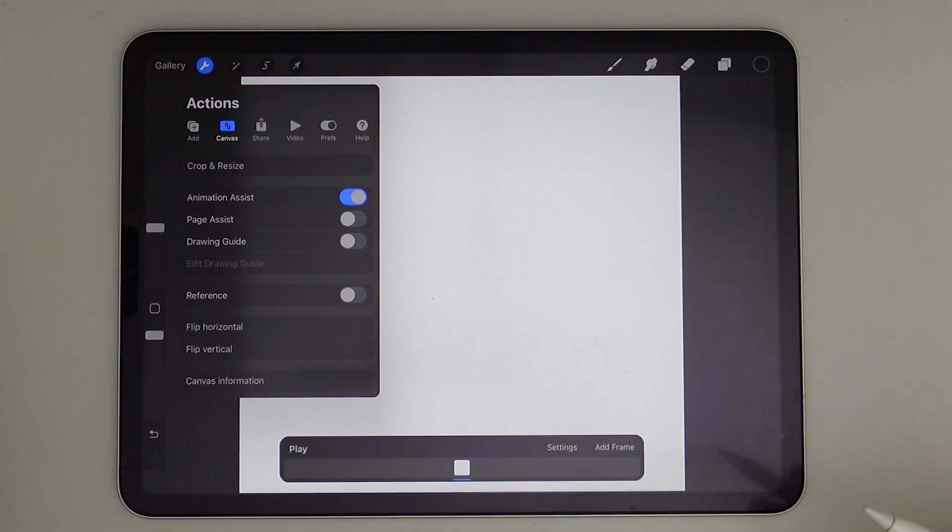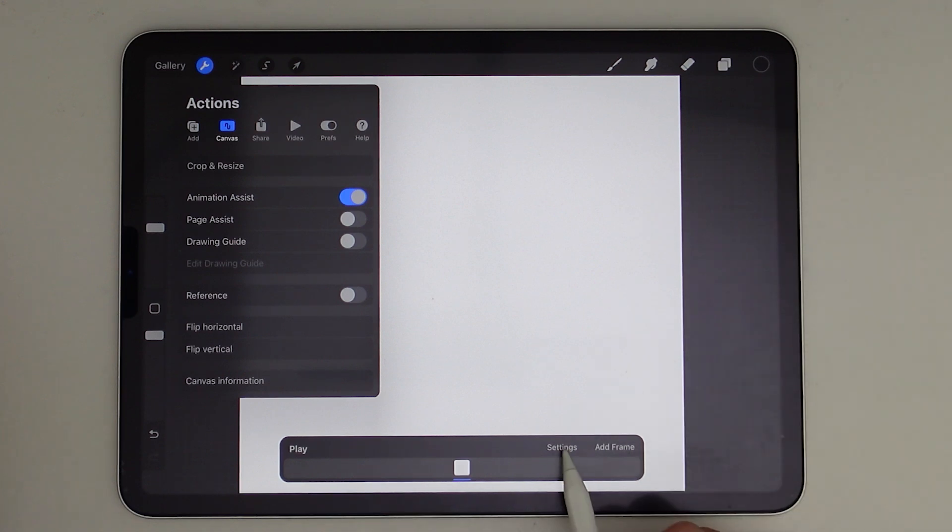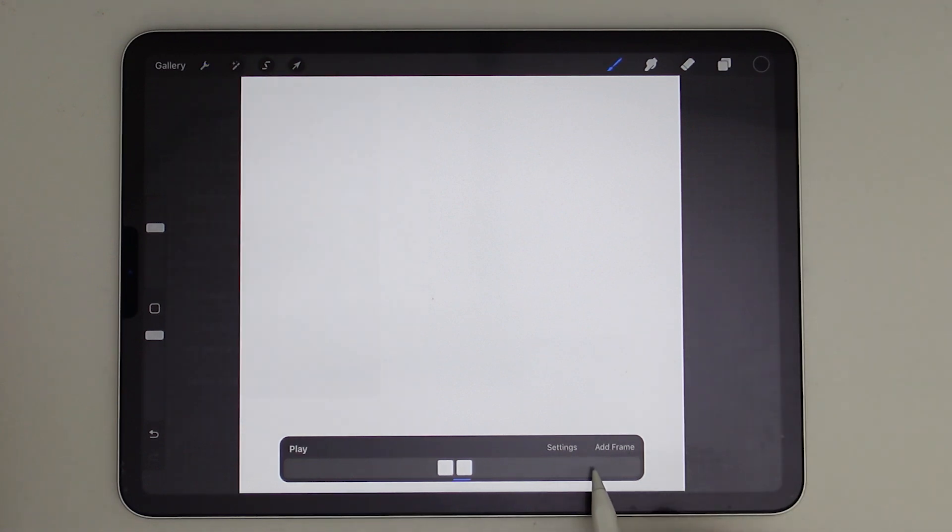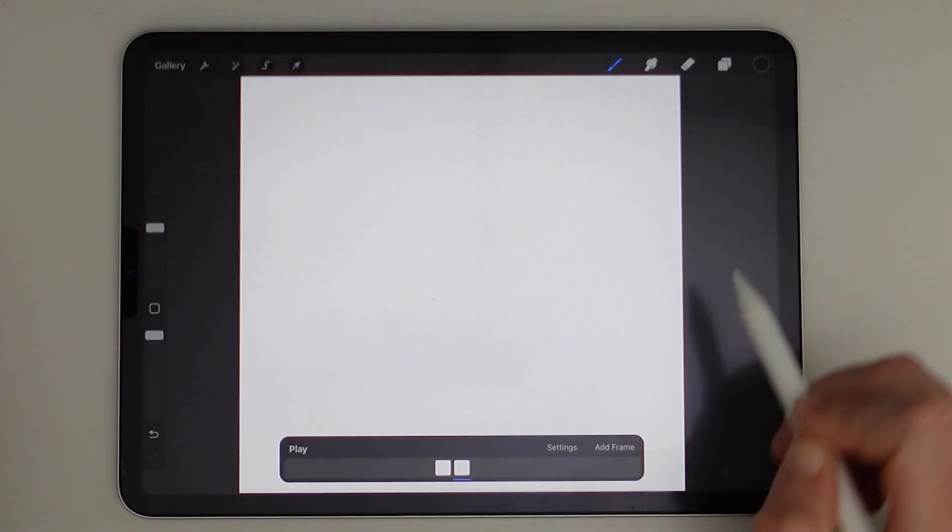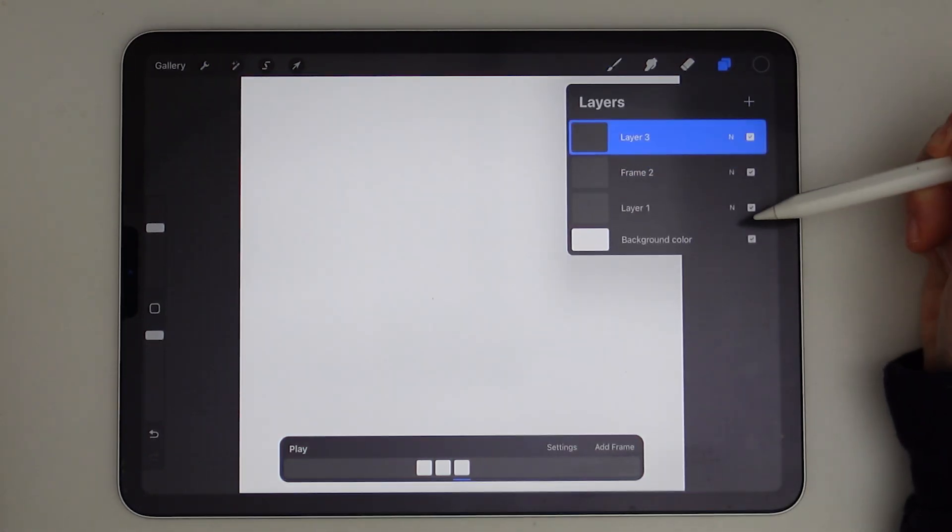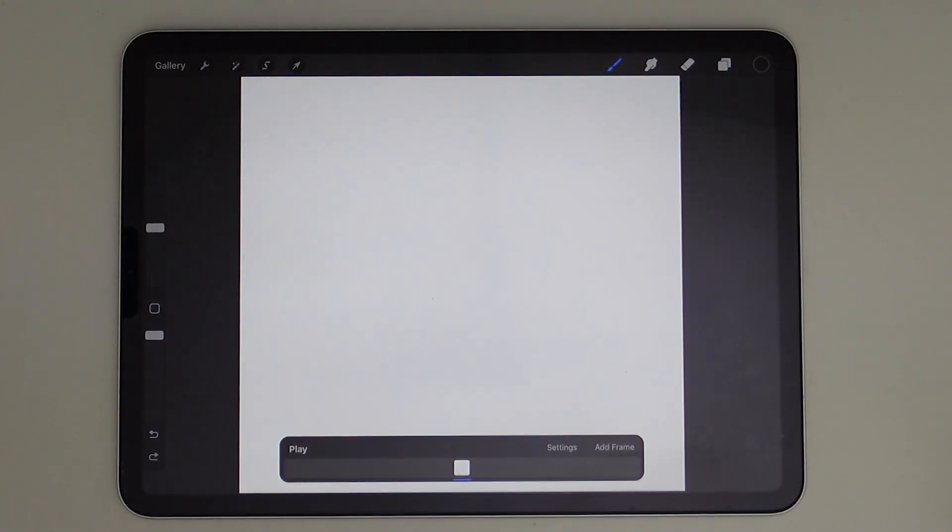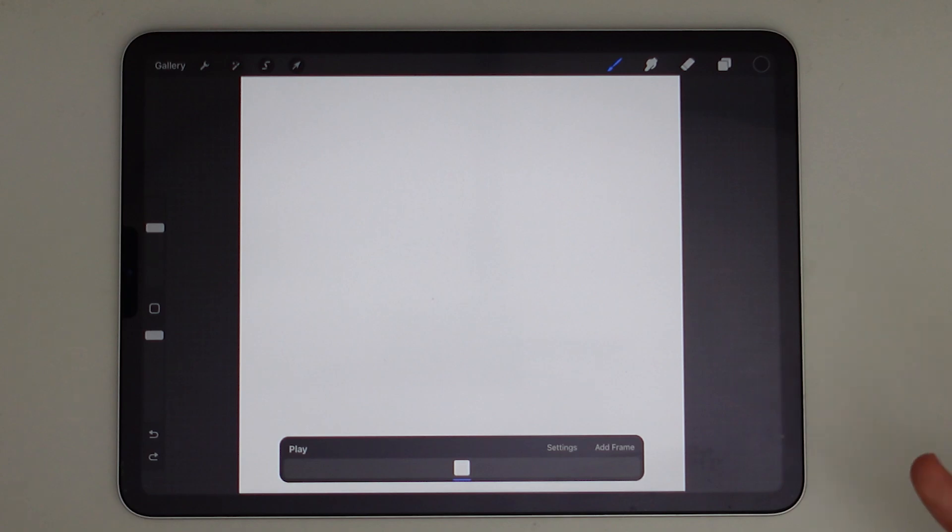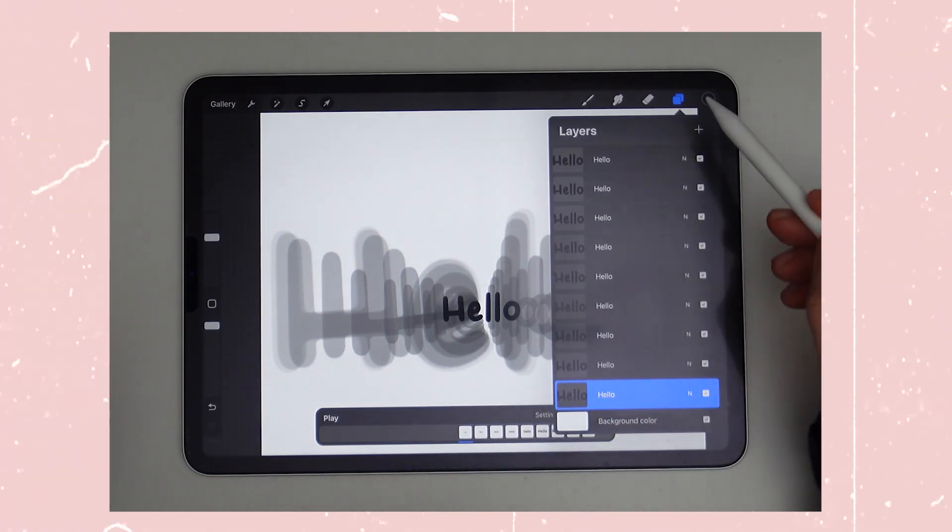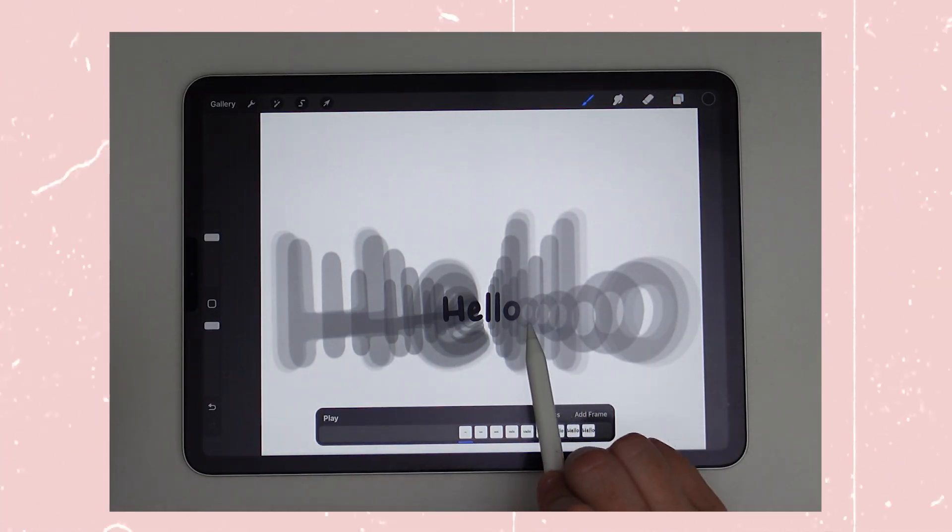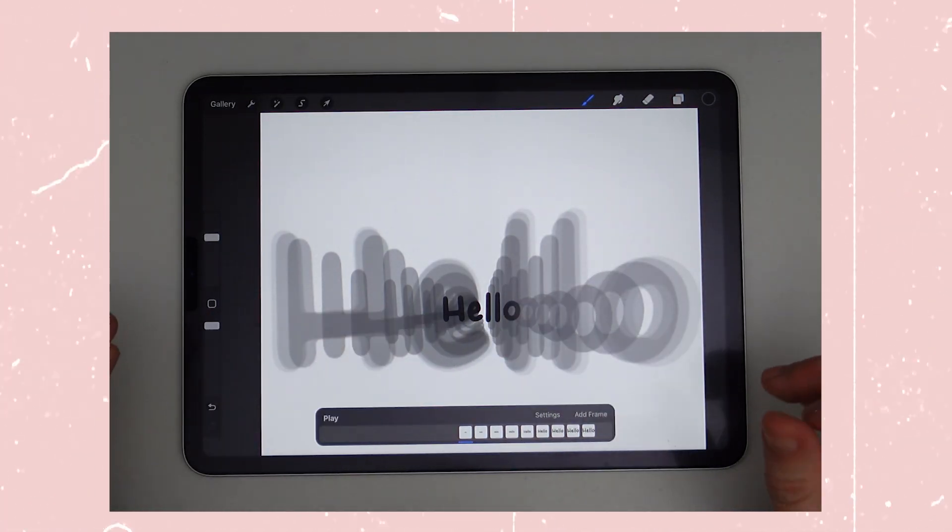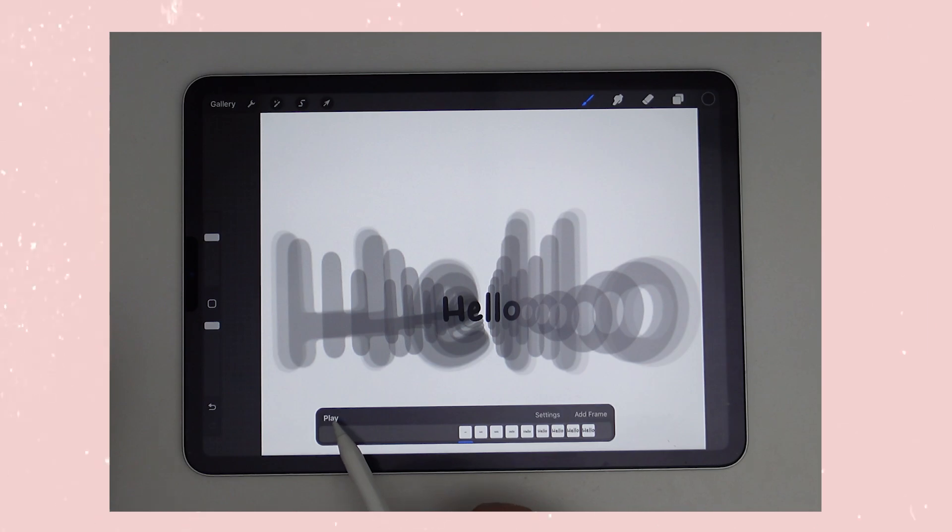This is a simplified timeline where each layer becomes a frame of animation. So you can add a frame here or under your Layers panel, you can add a frame by just simply adding a new layer. My favorite part about Procreate's Animation Assist are the Onion Skinning. It lets you see the previous and next frames faintly, so it makes it easier to draw smooth transitions.